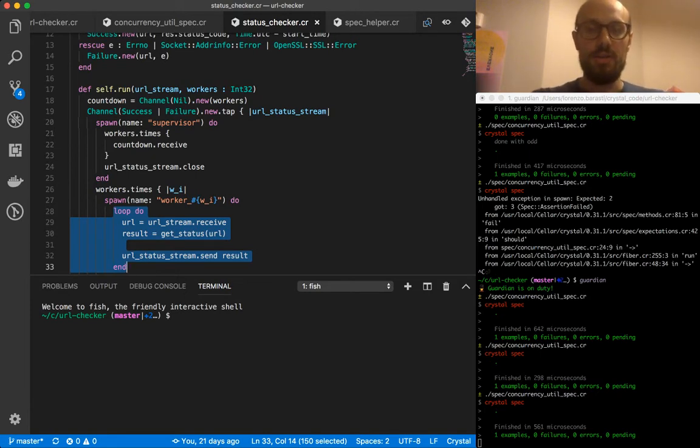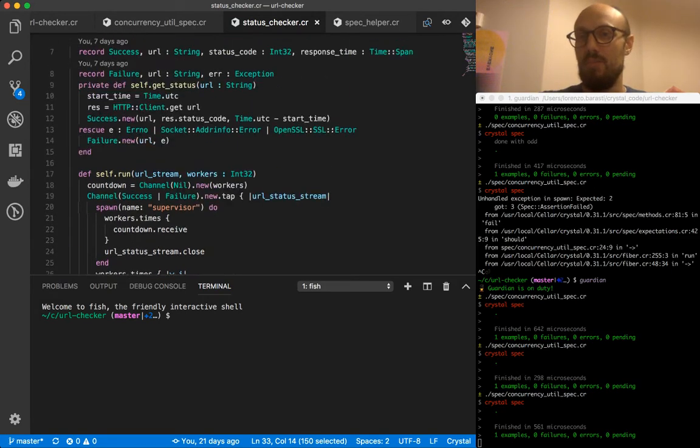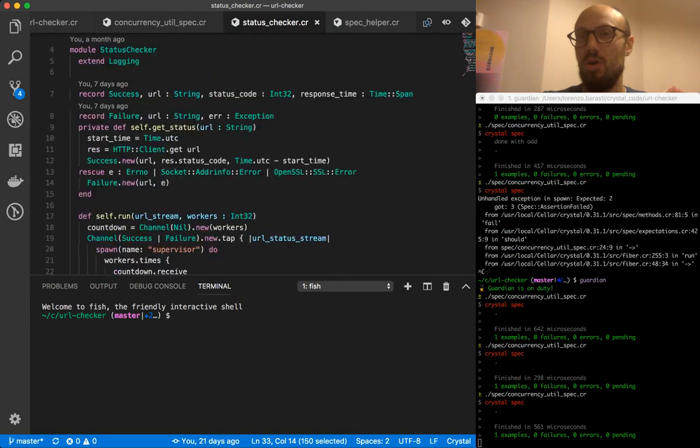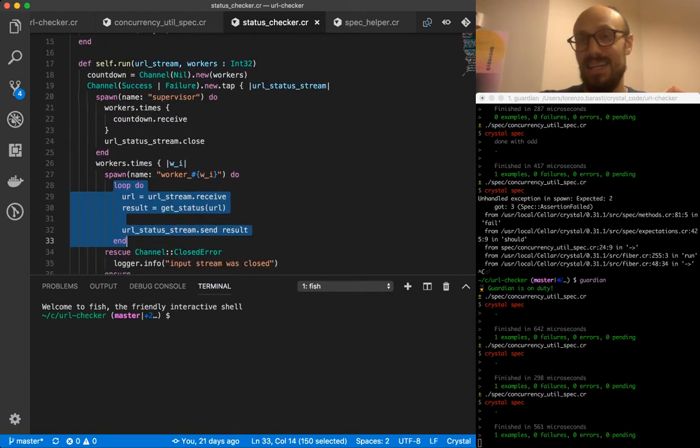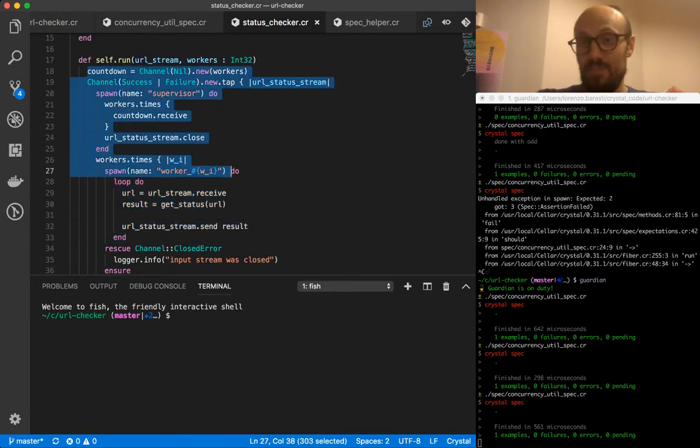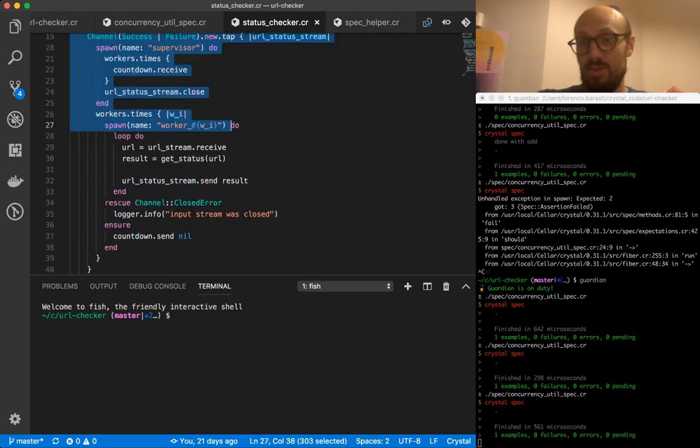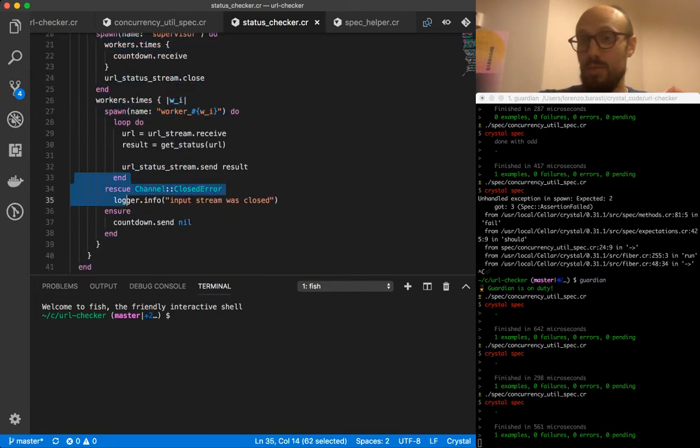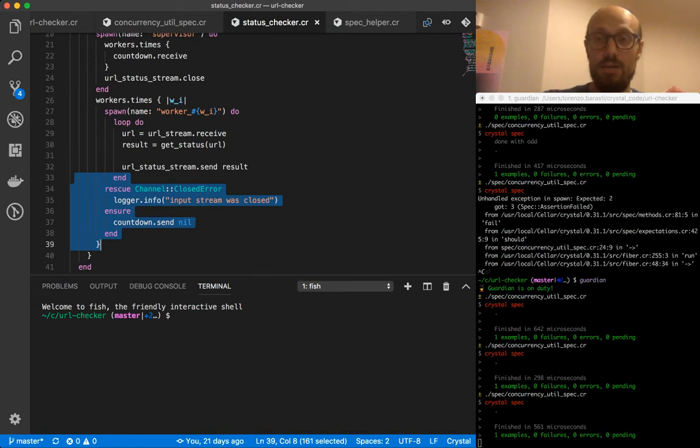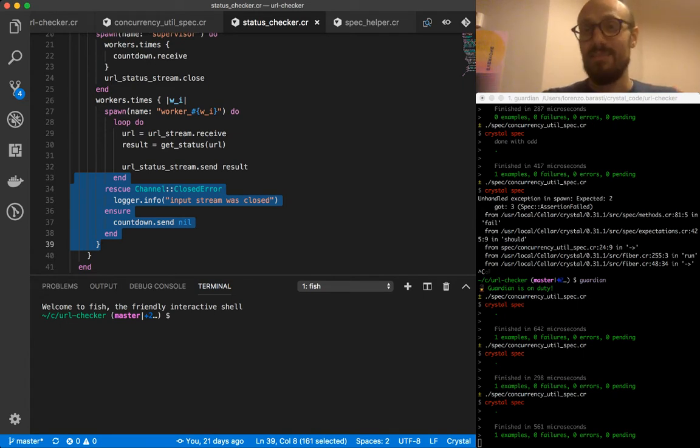When you look at the run function that we call on status checker, what you will recognize is that 80% of the code you see is actually infrastructure code that has to do with the way we spin off different fibers to run the job of checking statuses much more quickly.